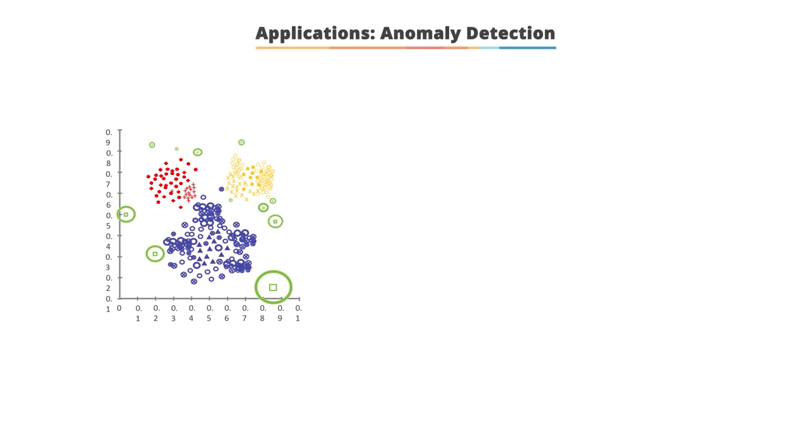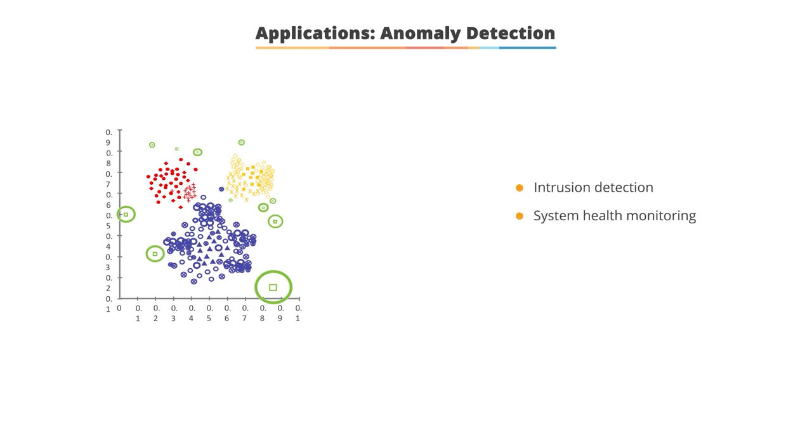Anomaly detection is a clustering technique used to identify unusual patterns that do not conform to expected behavior. Anomaly detection has many applications in business, such as intrusion detection, system health monitoring, and fraud detection.